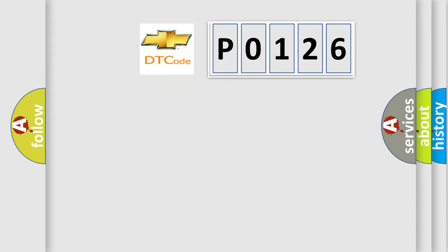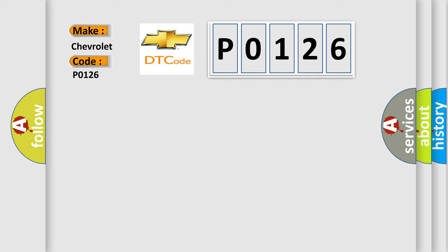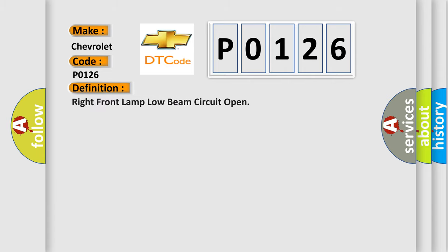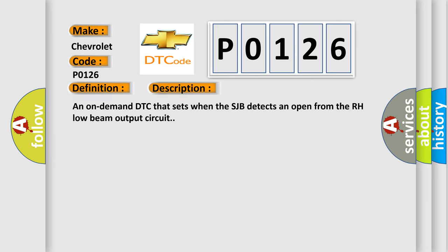So, what does the diagnostic trouble code P0126 interpret specifically for Chevrolet car manufacturers? The basic definition is: right front lamp low beam circuit open. And now this is a short description of this DTC code: an on-demand DTC that sets when the SJB detects an open from the RH low beam output circuit.